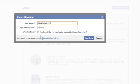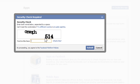I'm going to leave the namespace field empty and I'm not going to check this web hosting box. I'll just click Continue. This security check box will appear. Copy the phrase and click Submit.